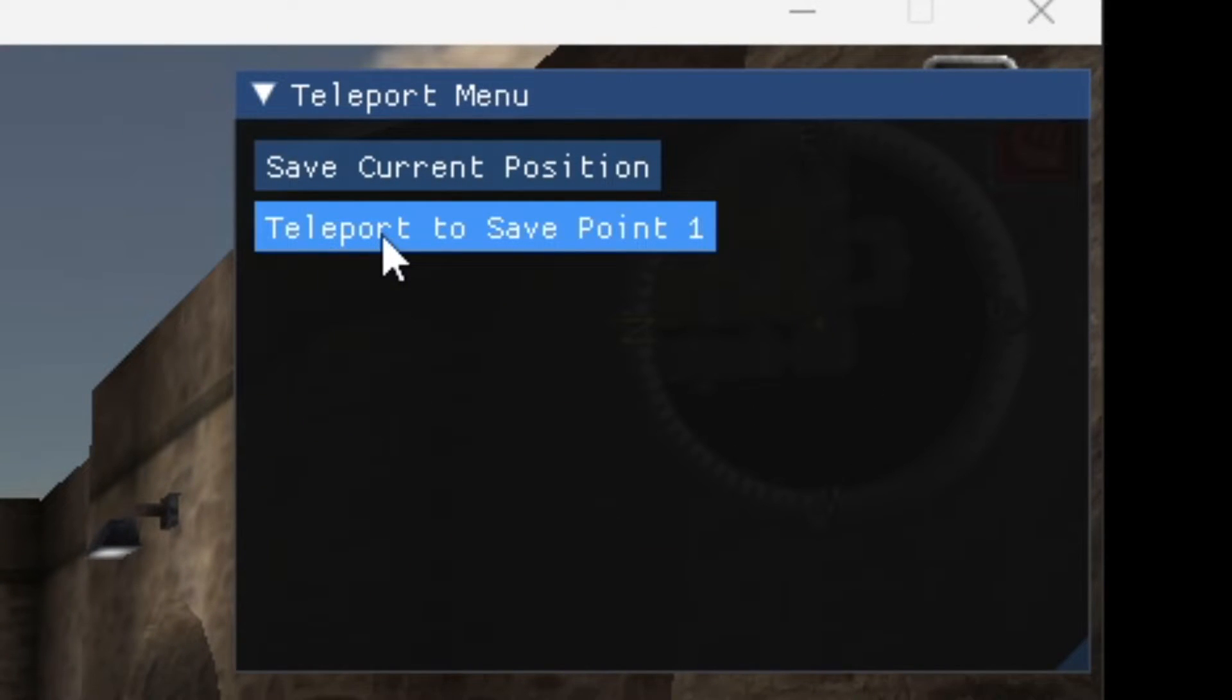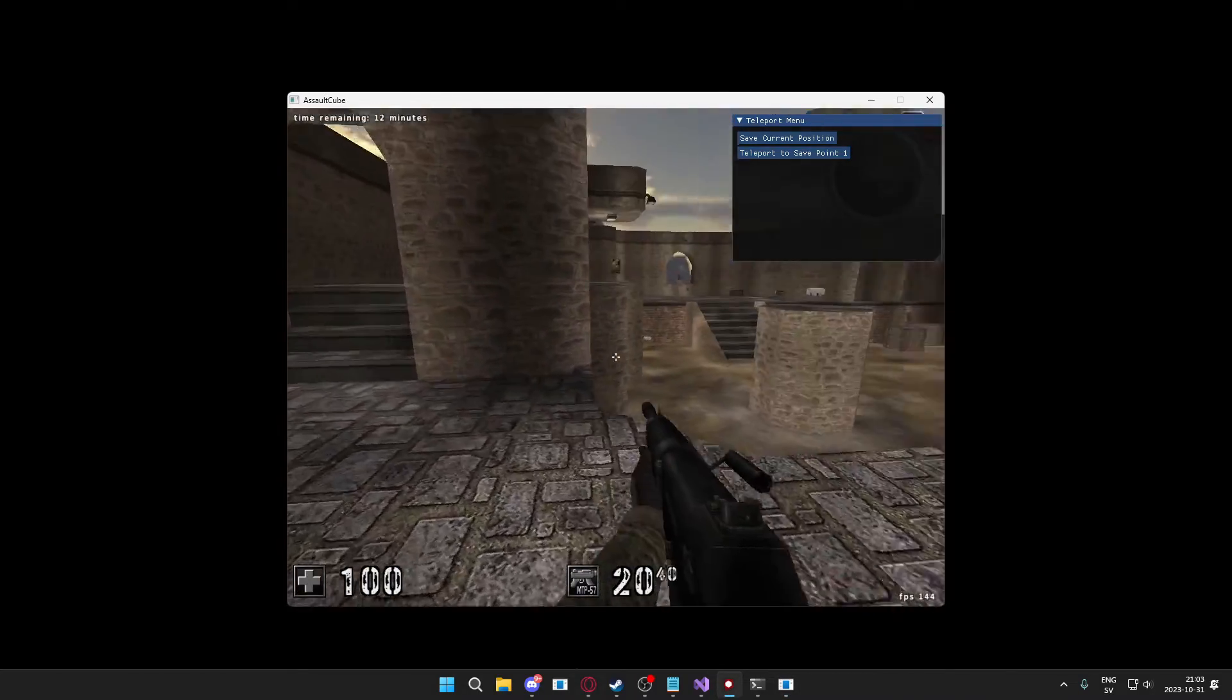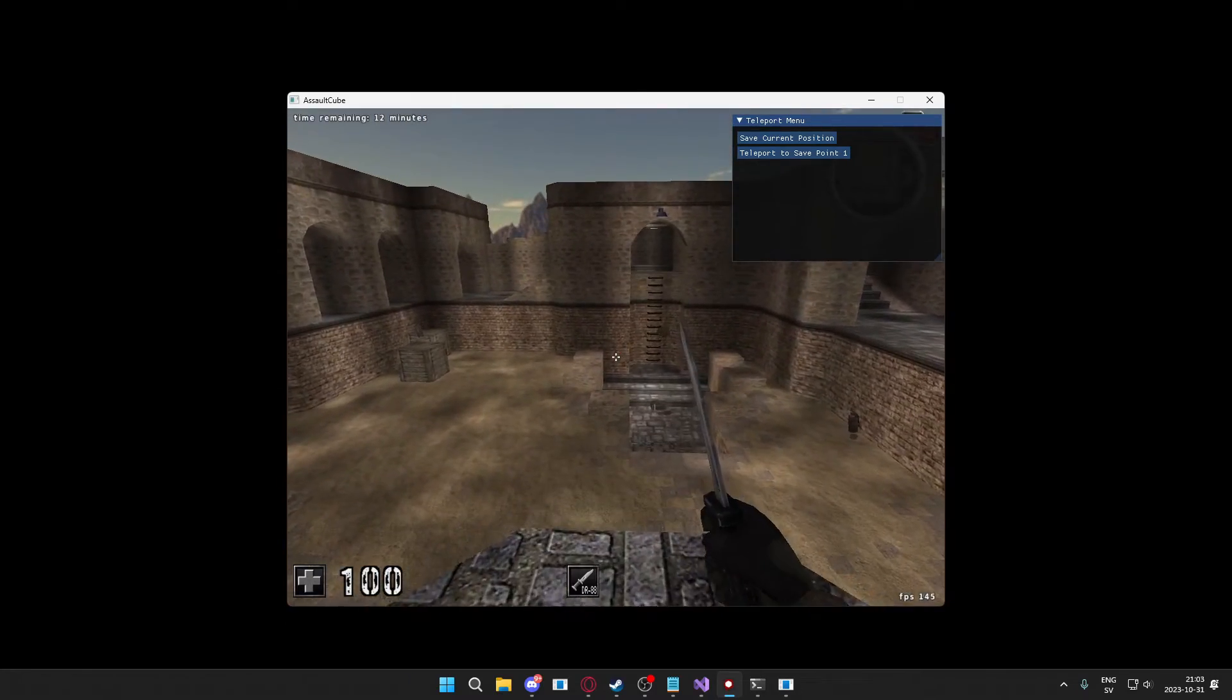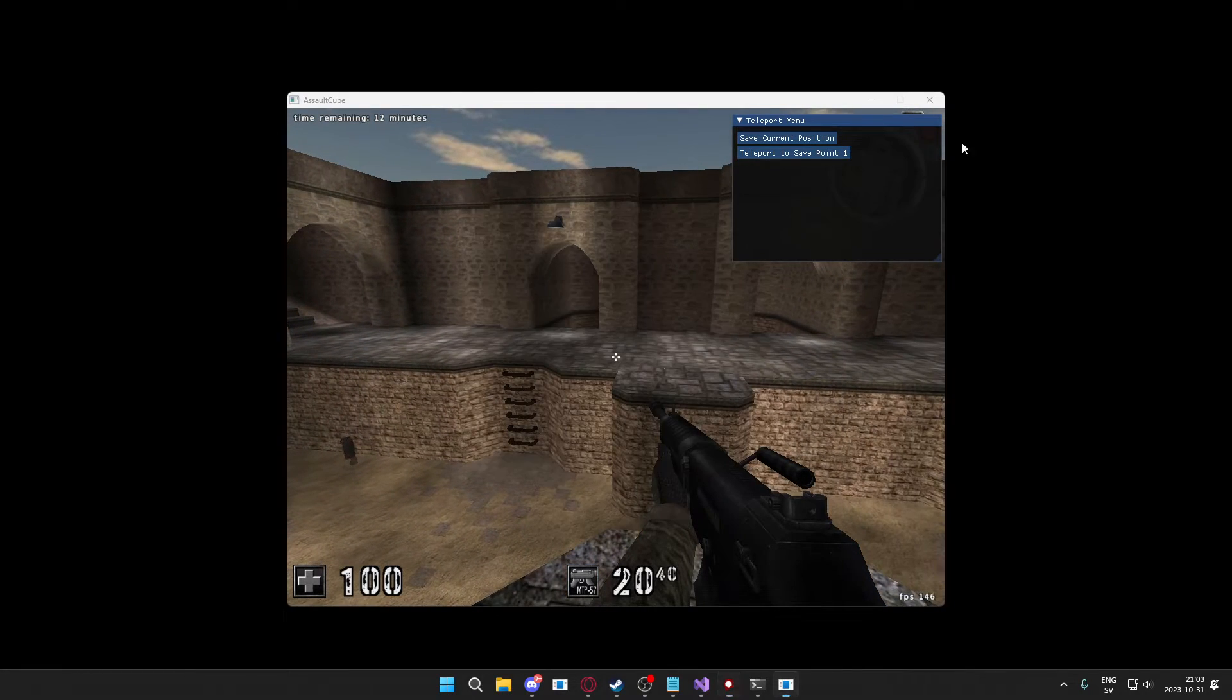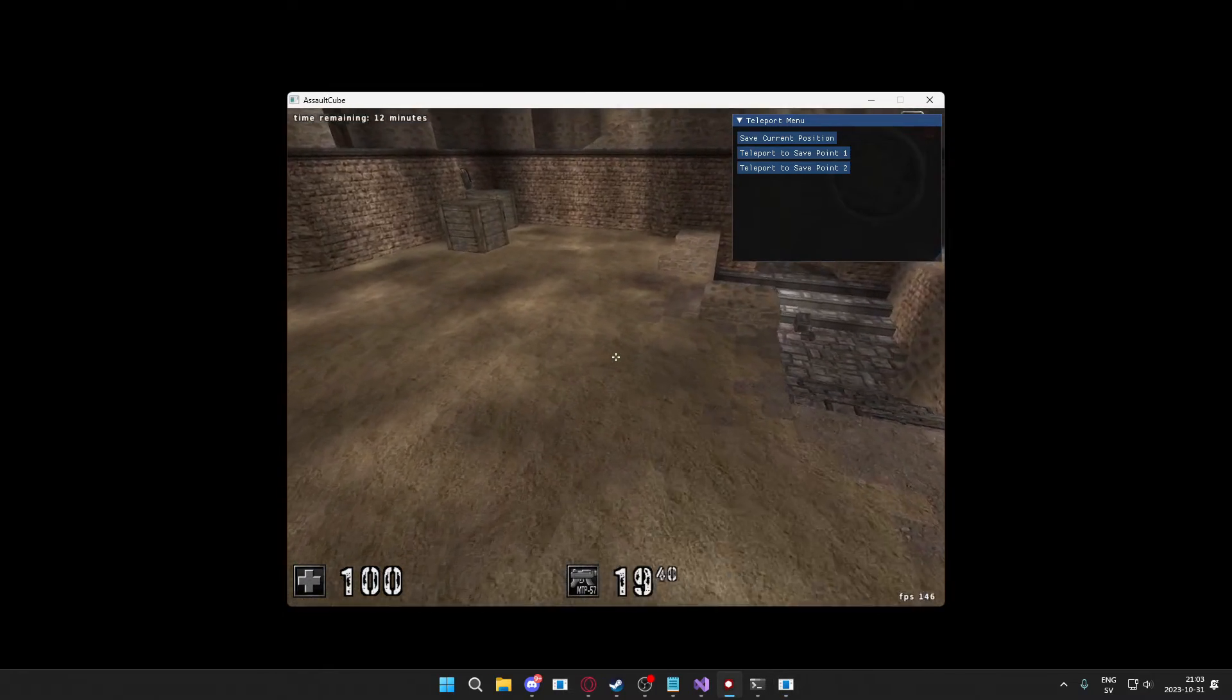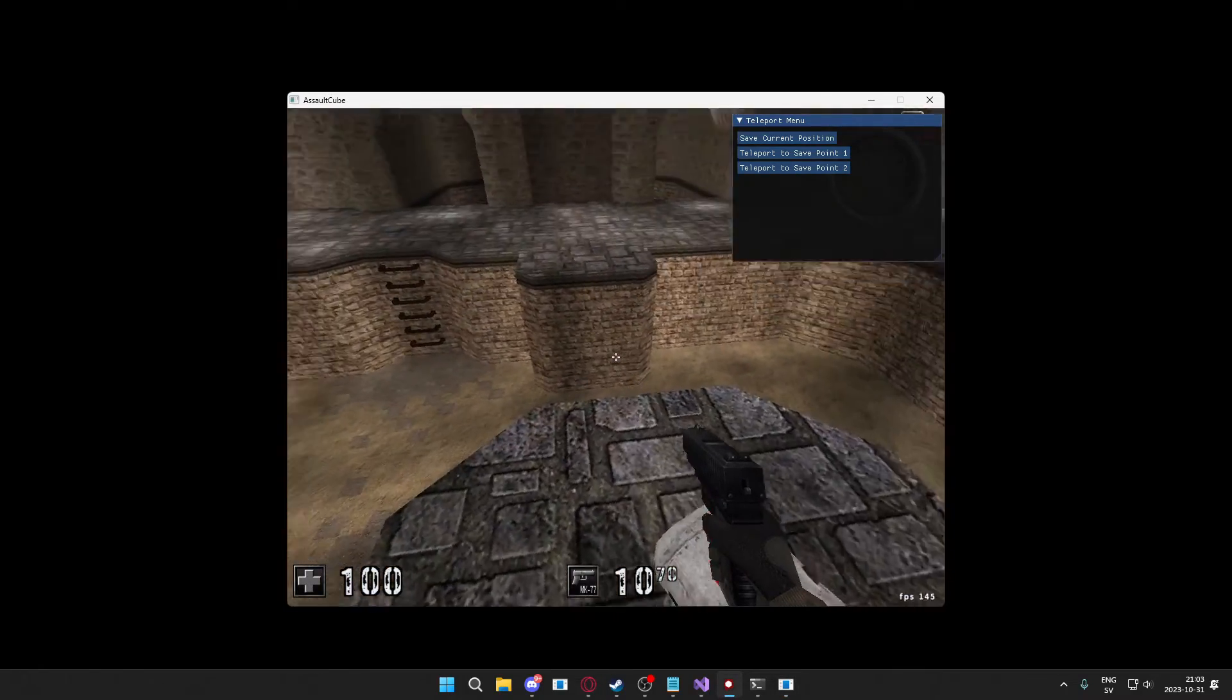So we saved somewhere over there and now we can click on teleport to save point one and he teleports to that location. Let's move to a different place like here, this is a cool place. We would want to teleport here so let's save this position as well.